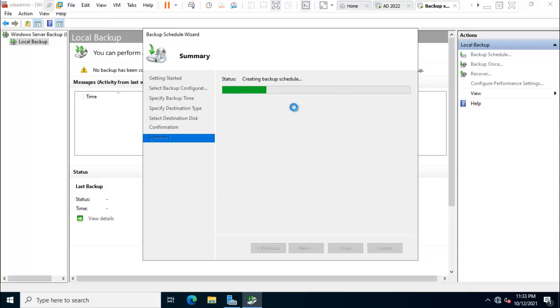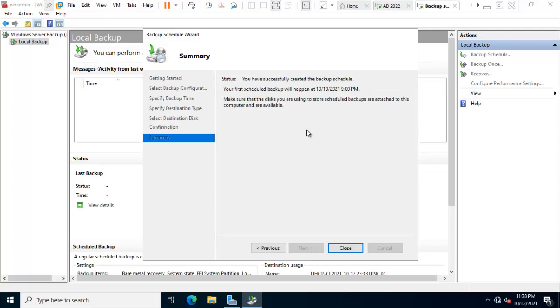So friend, here is formatting the drive and configuring as per recommendation. Press close.